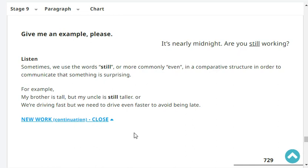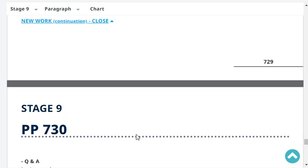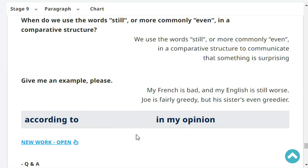Sometimes we use the word 'still', or more commonly 'even', in a comparative structure in order to communicate that something is surprising. For example, 'My brother is tall, but my uncle is still taller' or 'even taller'. 'We're driving fast, but we need to drive even faster to avoid being late.'